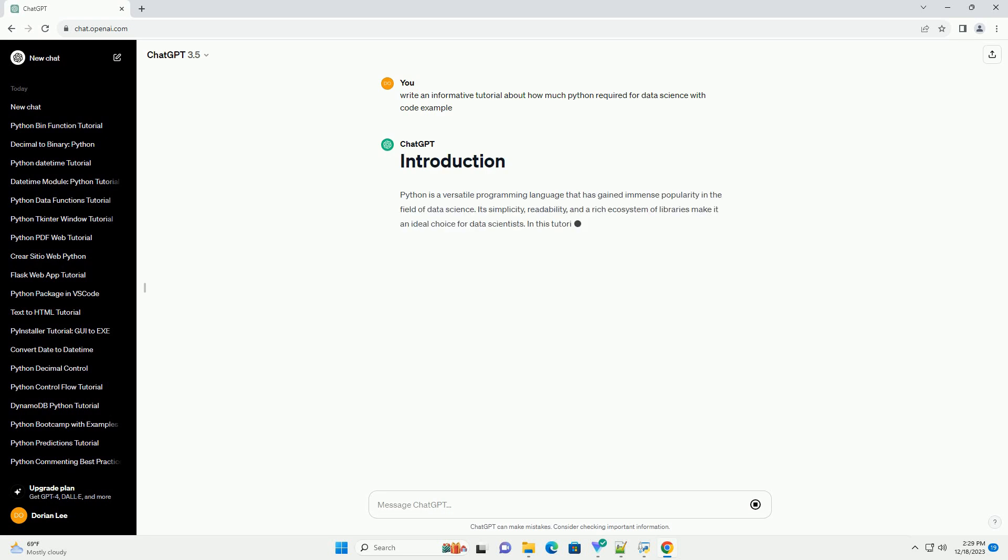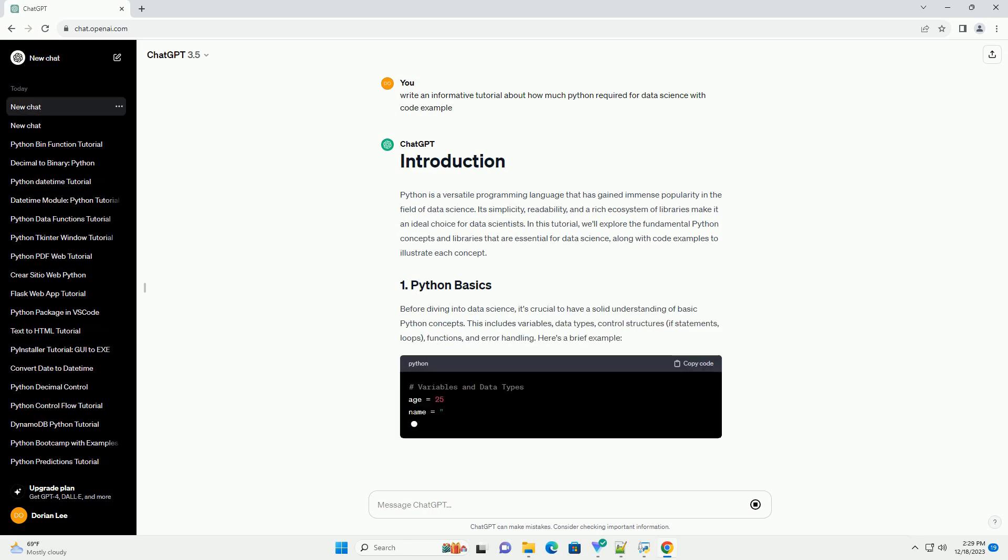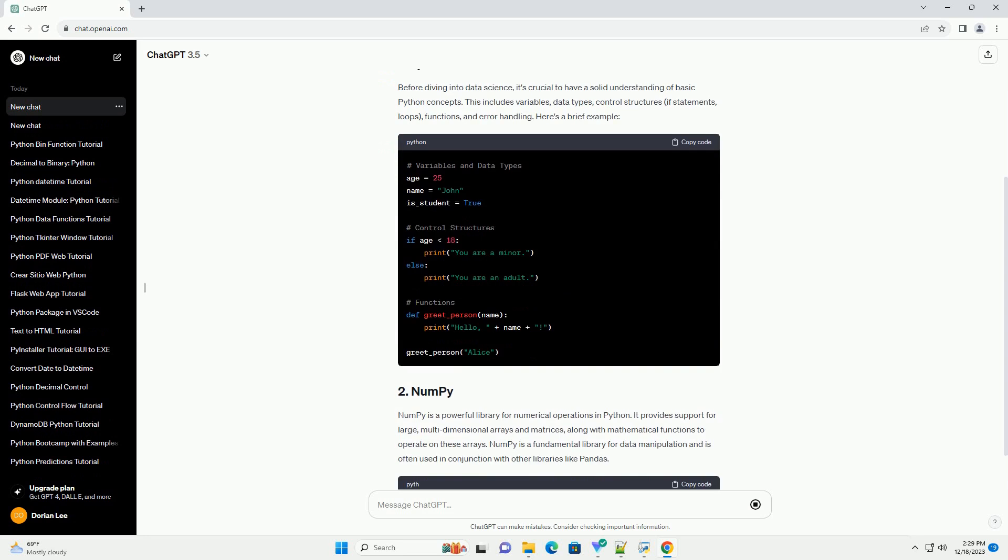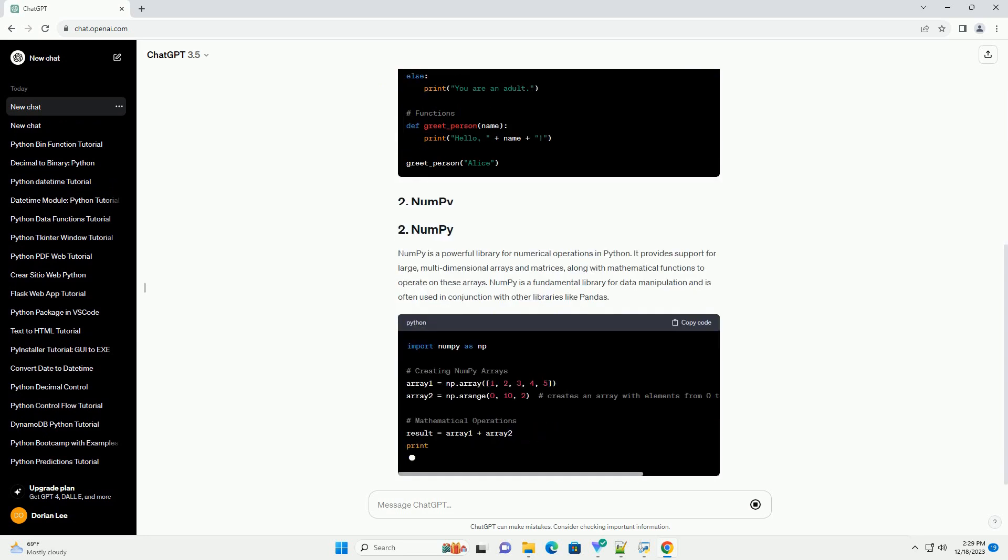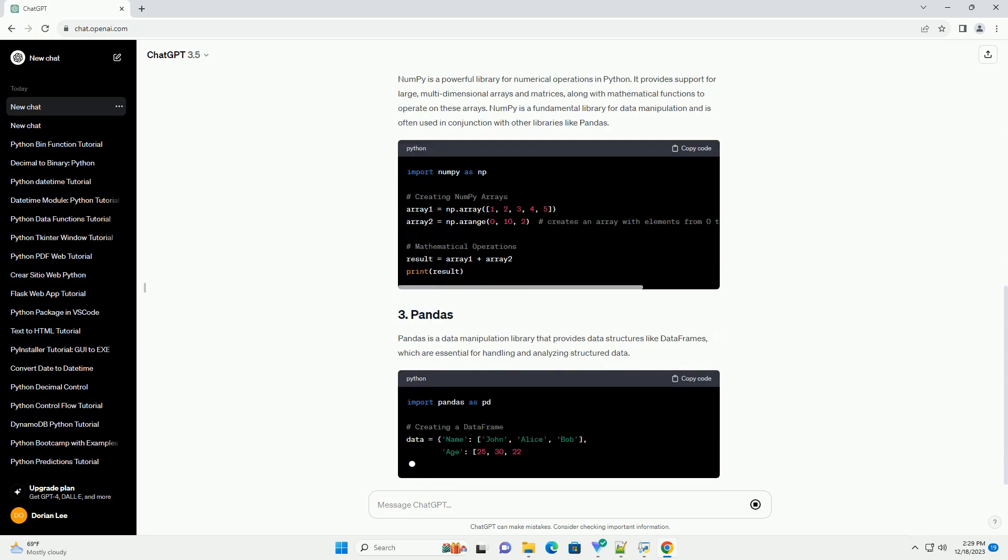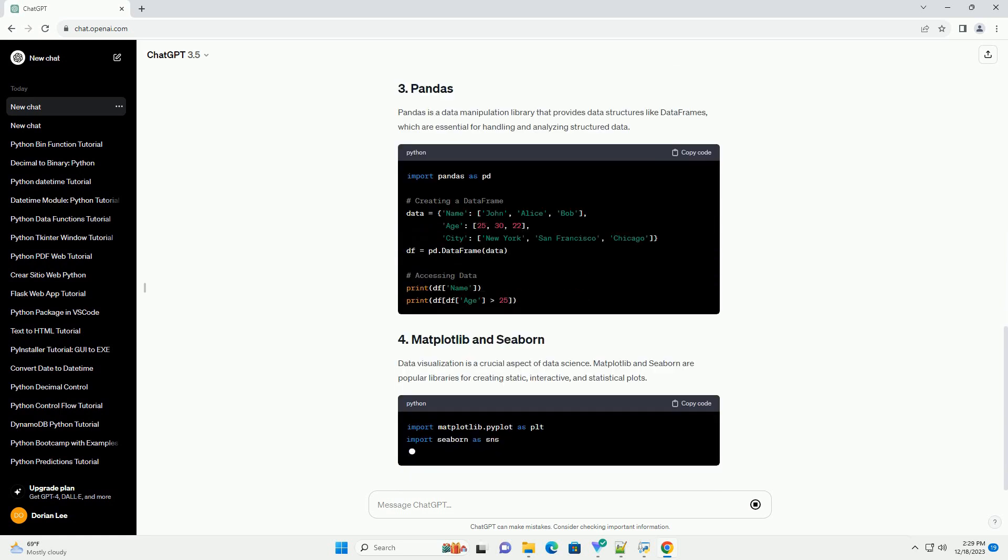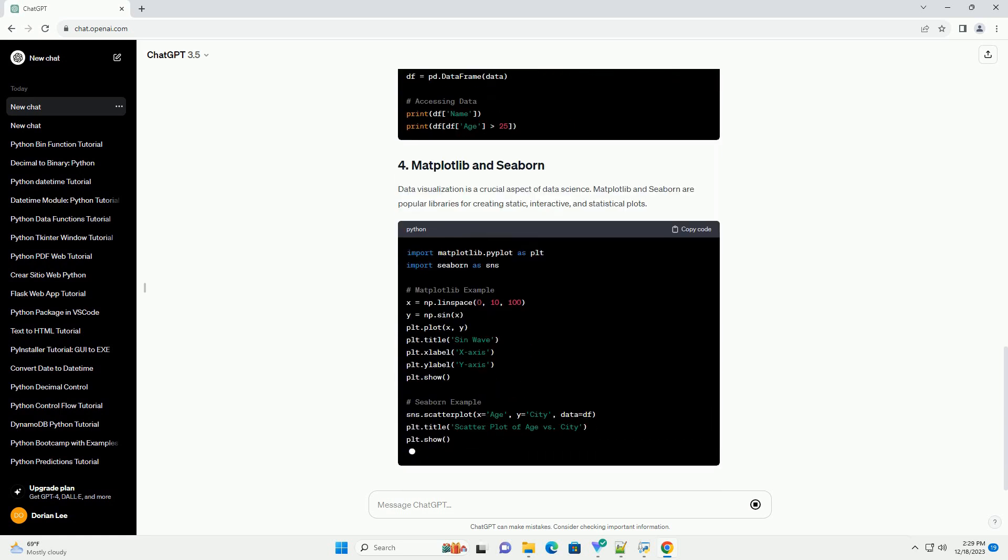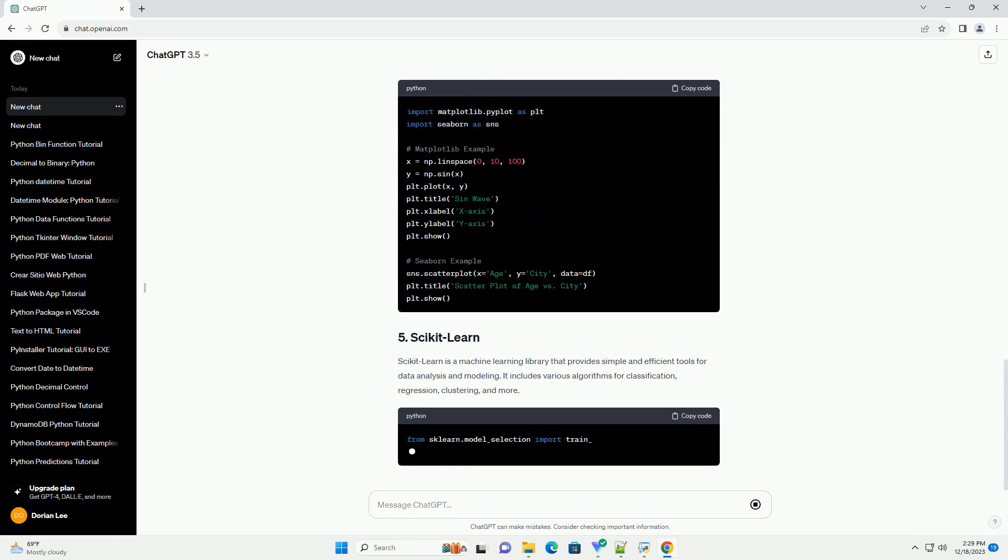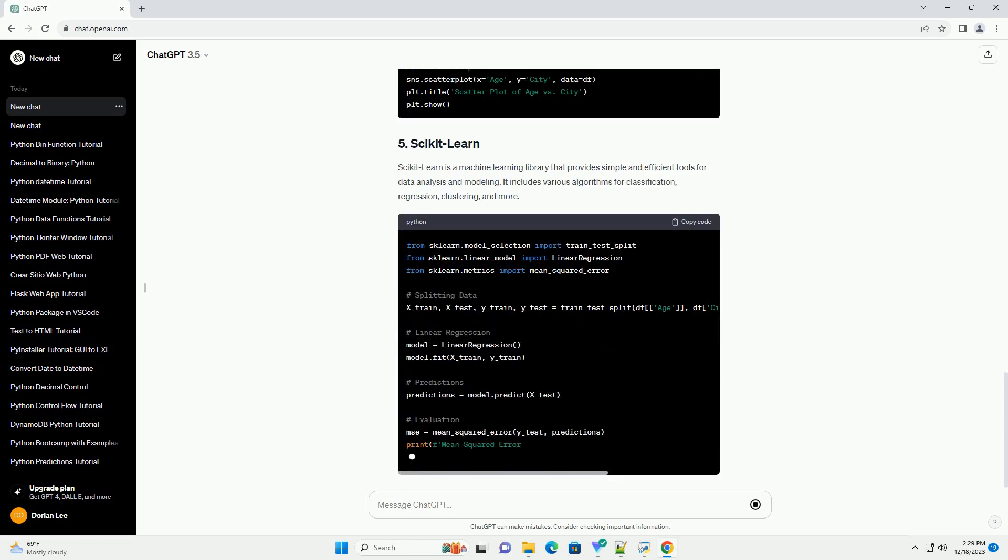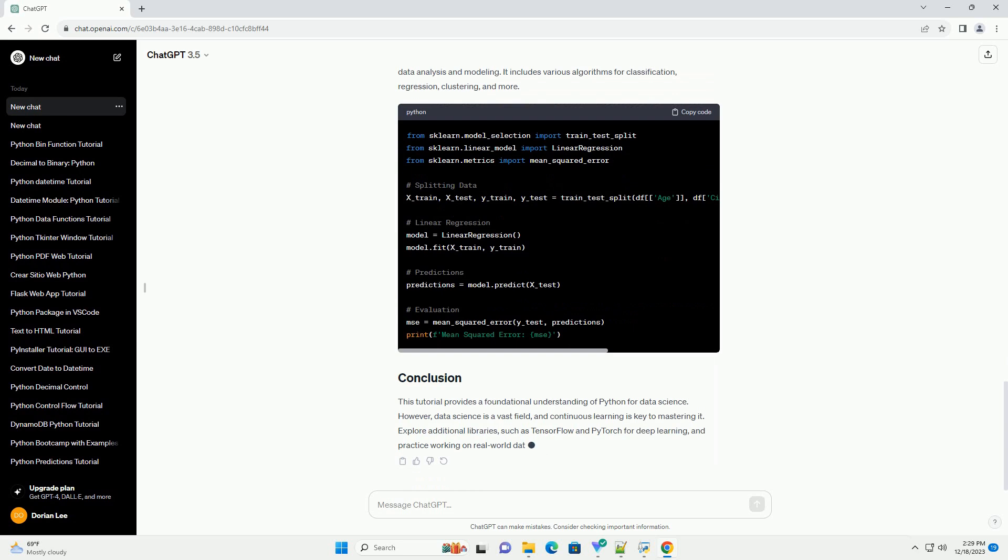Python is a versatile programming language that has gained immense popularity in the field of data science. Its simplicity, readability, and rich ecosystem of libraries make it an ideal choice for data scientists. In this tutorial, we'll explore the fundamental Python concepts and libraries that are essential for data science, along with code examples to illustrate each concept.